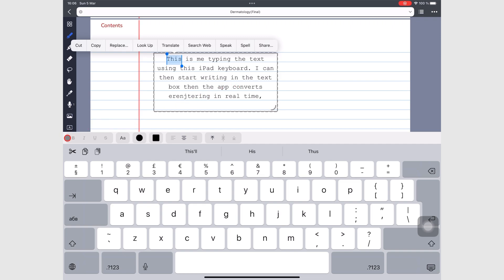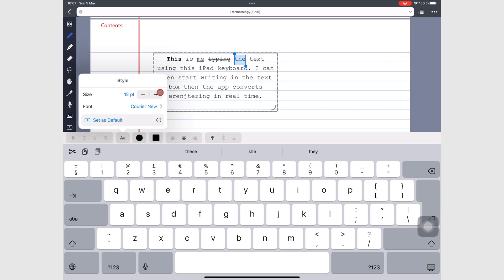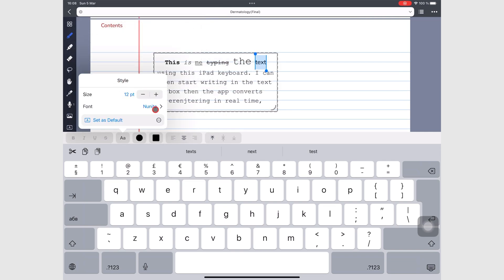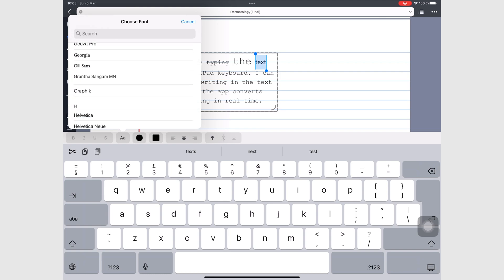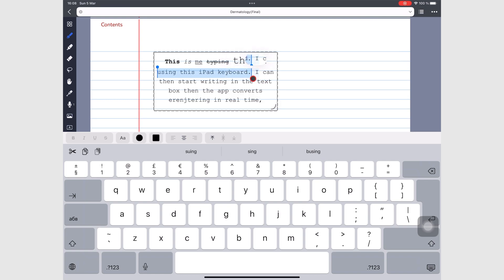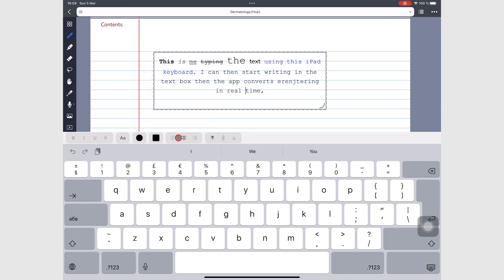You can then format your text to make it bold, italic, underline, or strikeout. You can also change your font size and font type. Noteful has a lot of font options and it also supports custom fonts. You can also change the color of your text and its alignment.